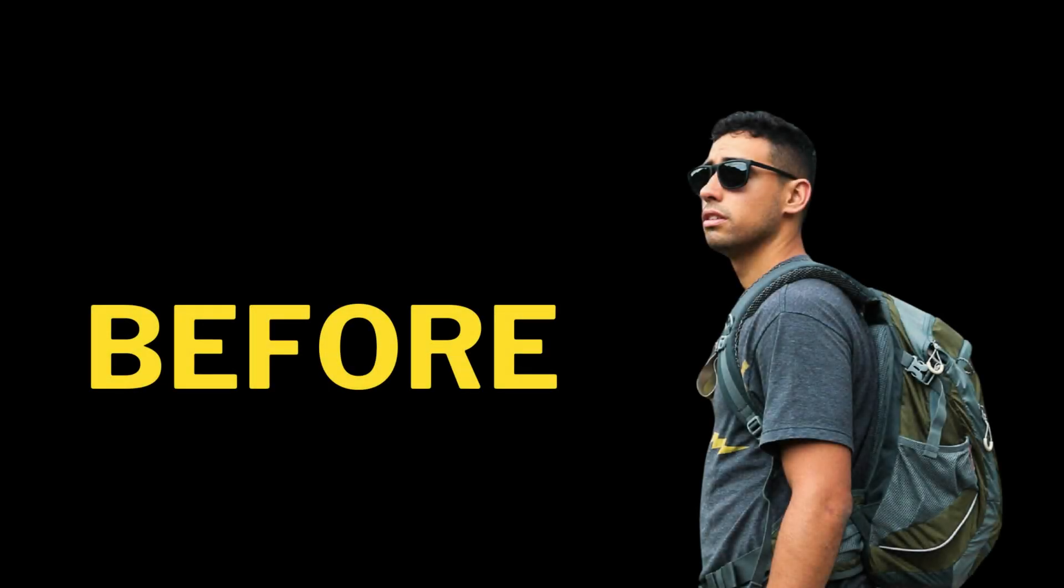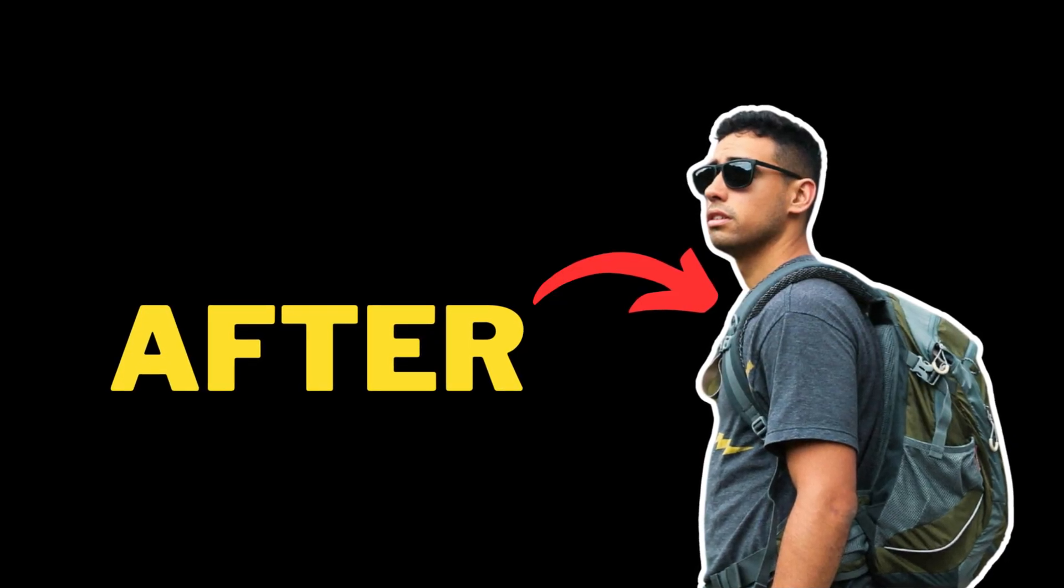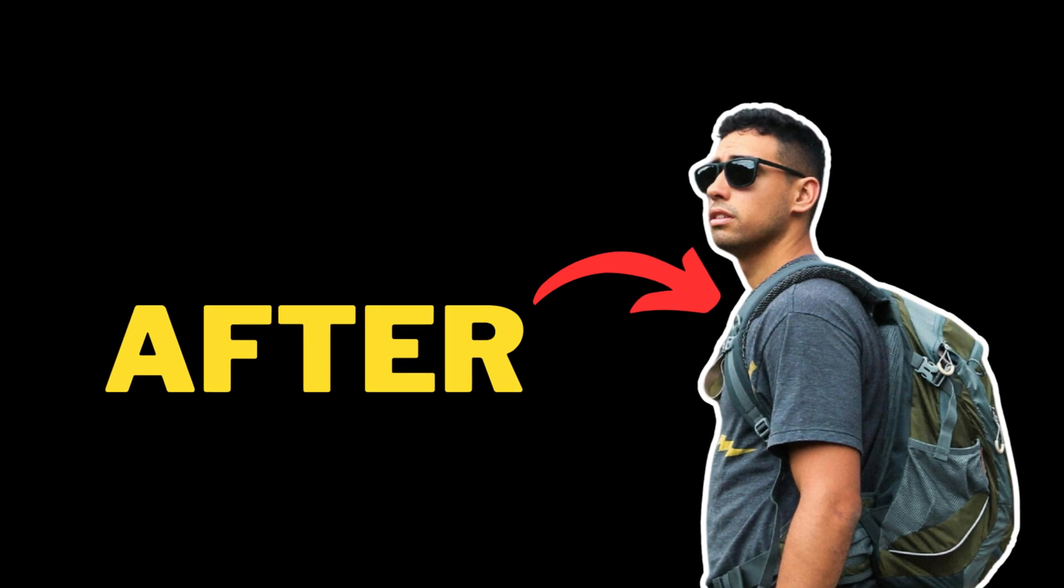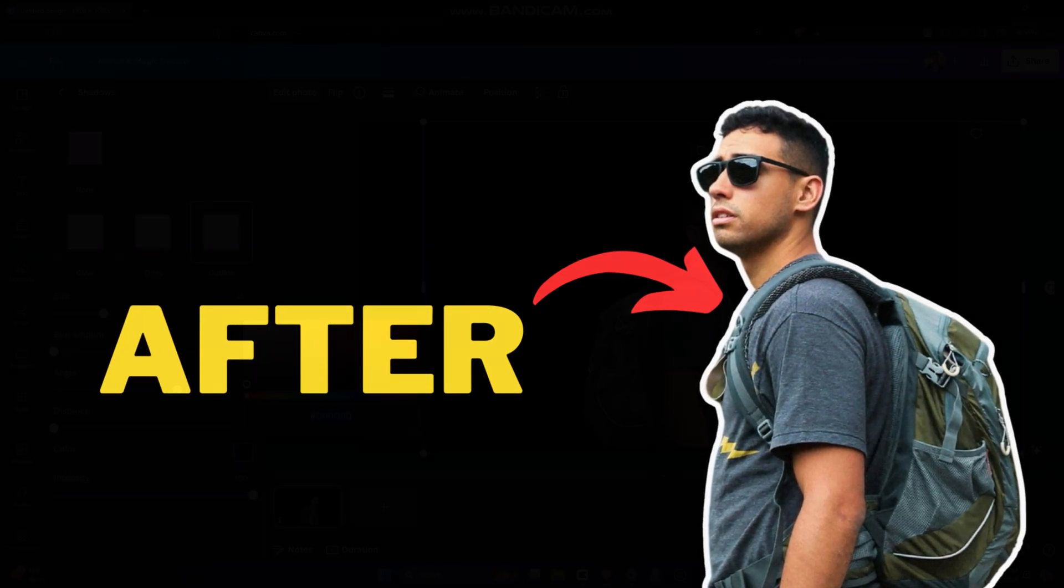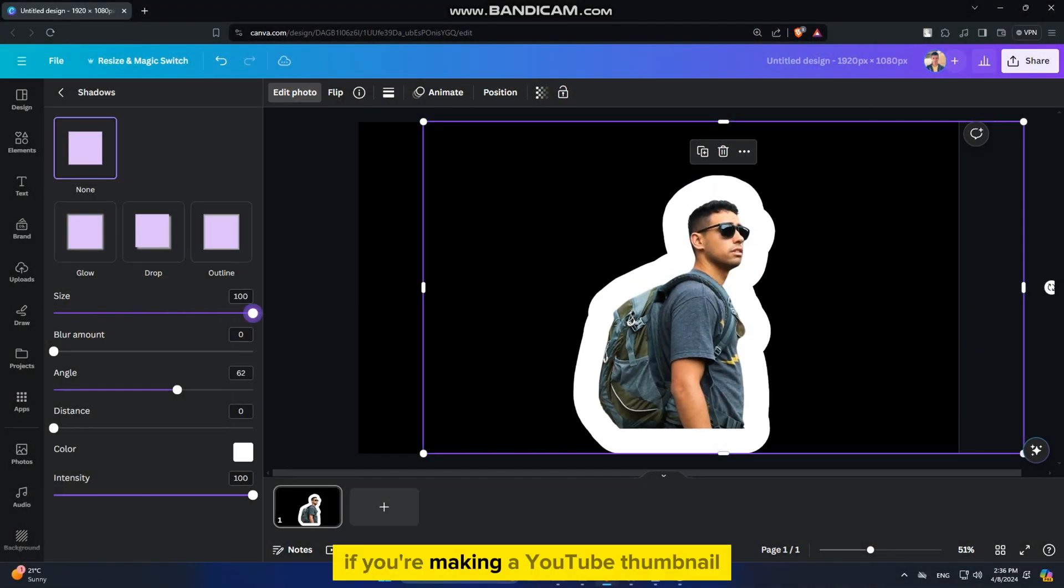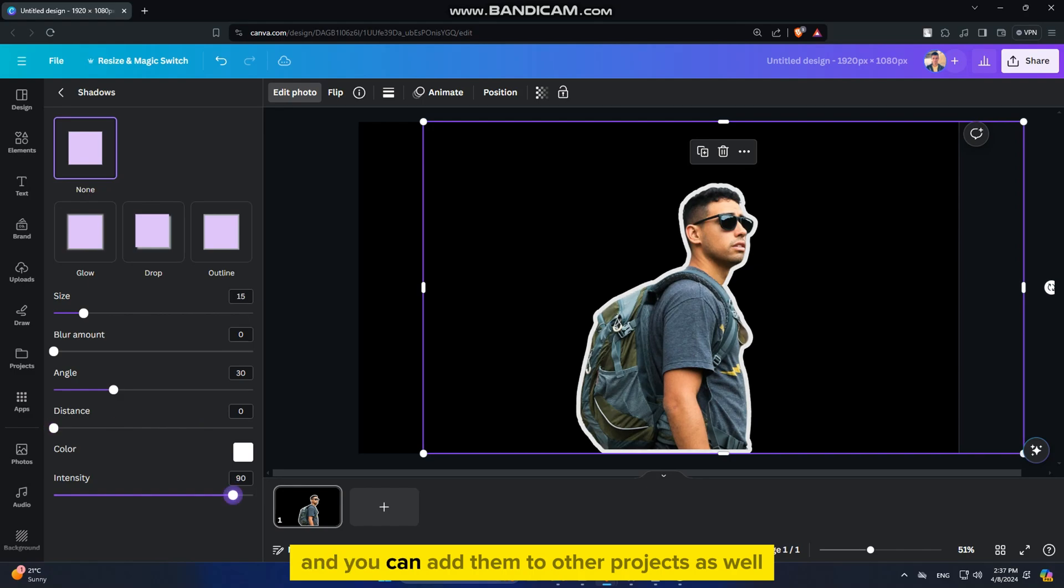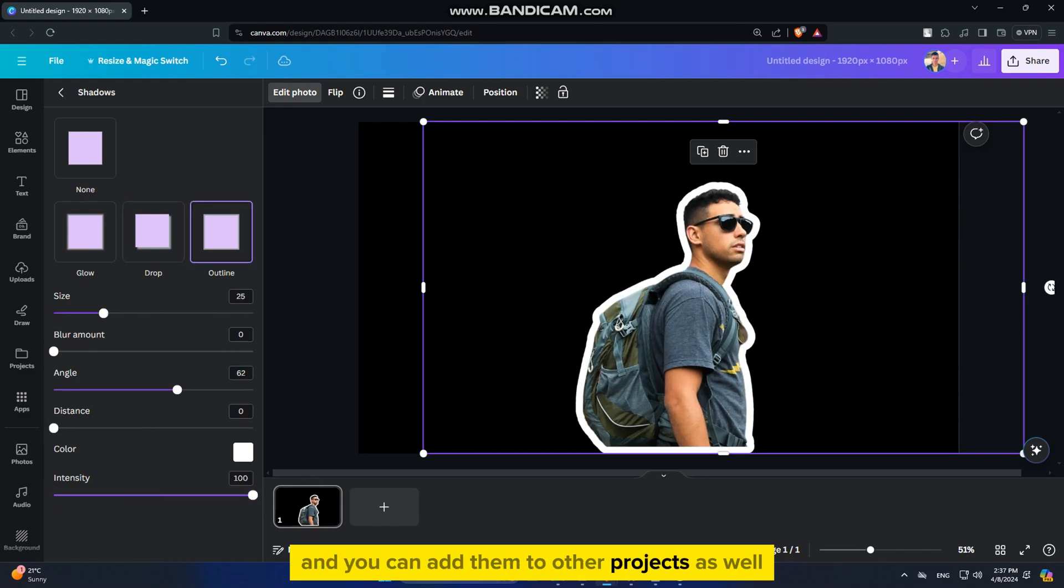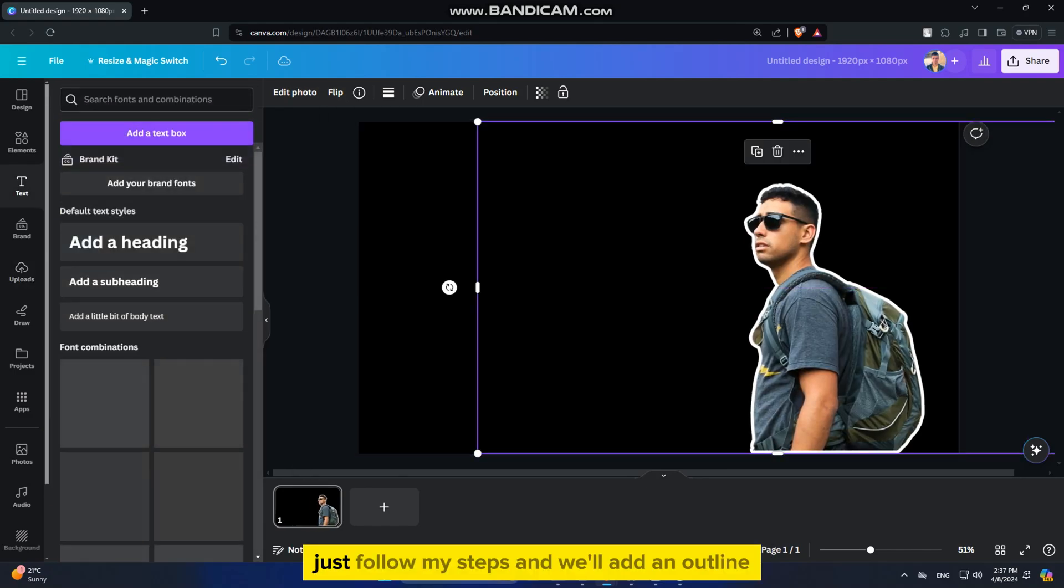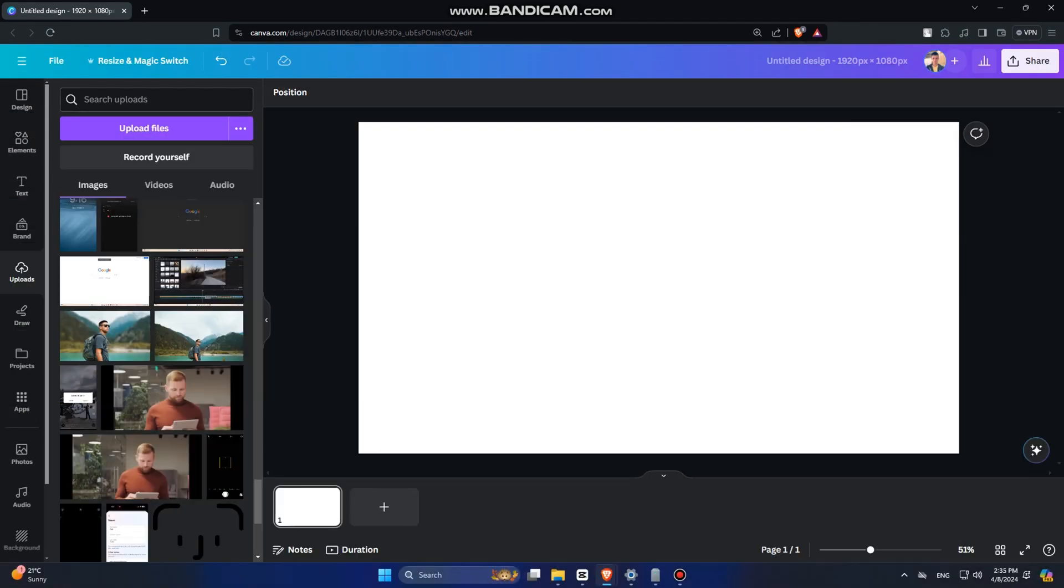In this Canva tutorial, we'll learn how to add a white border or outline to your objects in Canva. These outlines and borders can be really useful if you're making a YouTube thumbnail, and you can add them to other projects as well. Just follow my steps, and we'll add an outline in just two minutes.